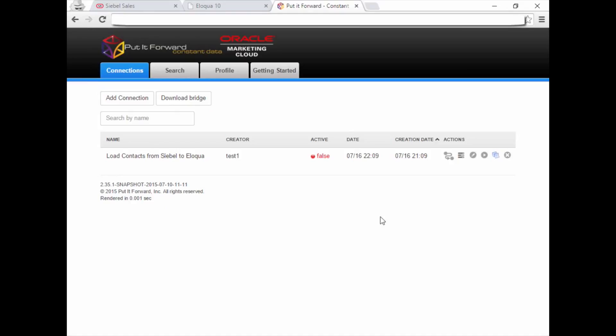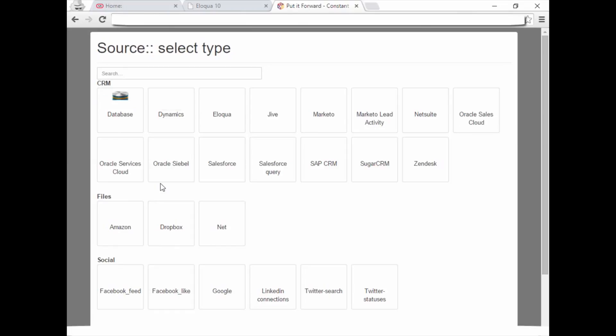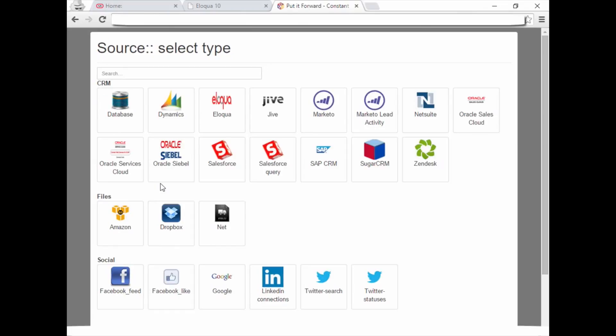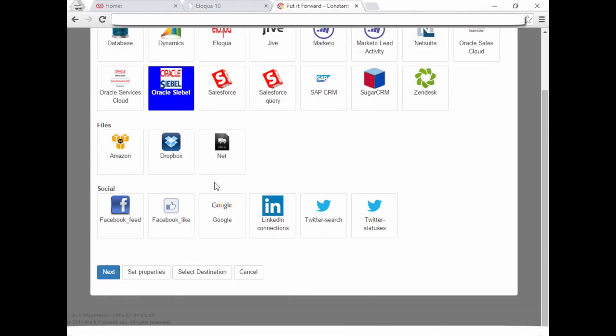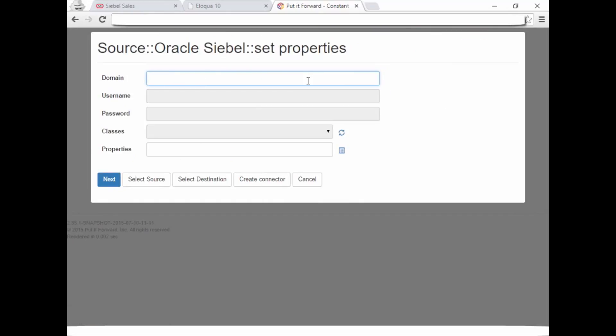Now click on the Designer icon to create the connection and map the data. Select the source type, your available systems, then click Next. Enter in the properties needed to access the system.